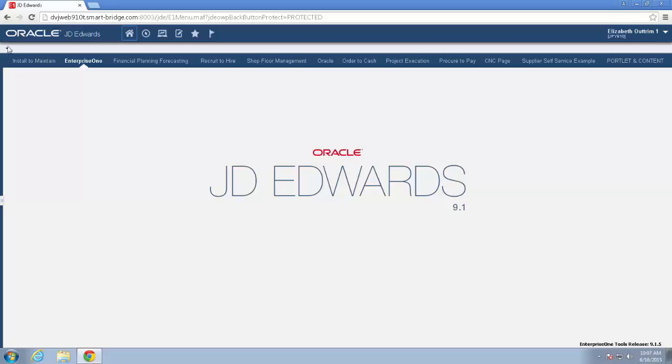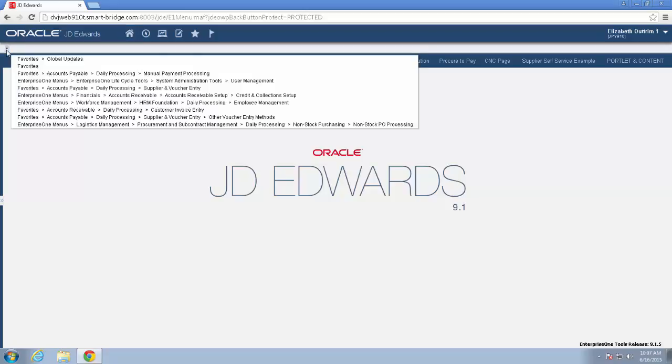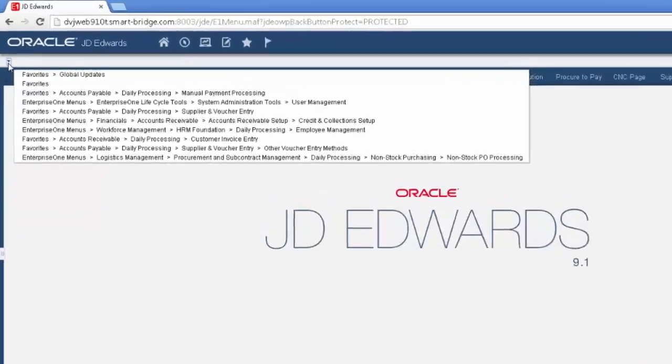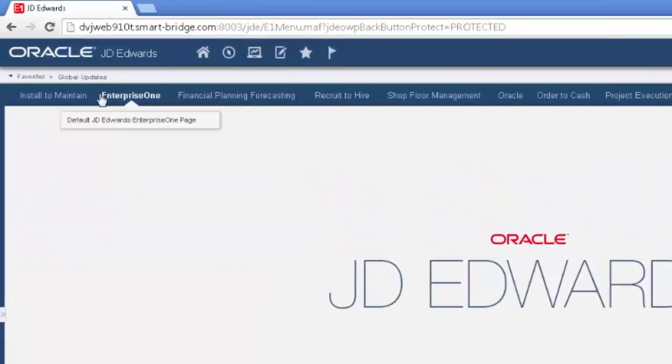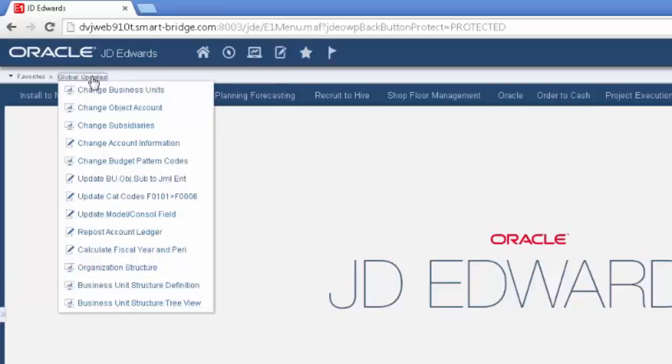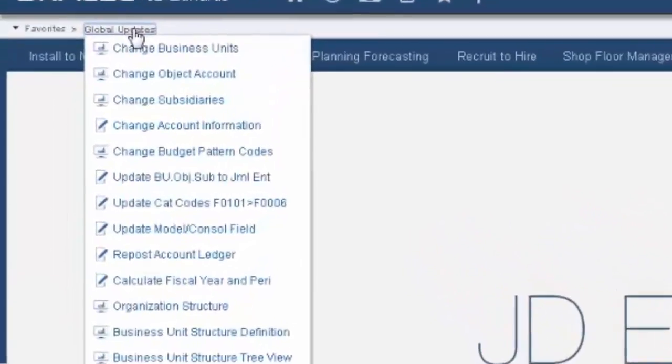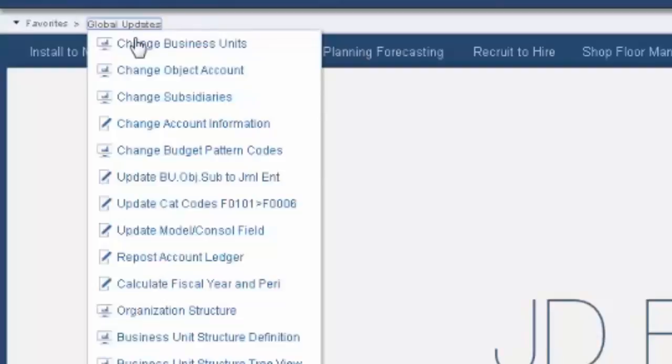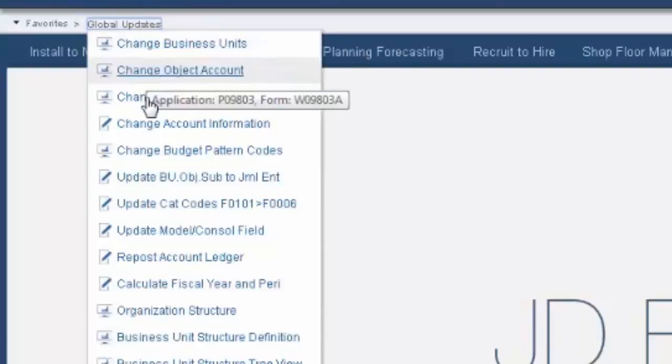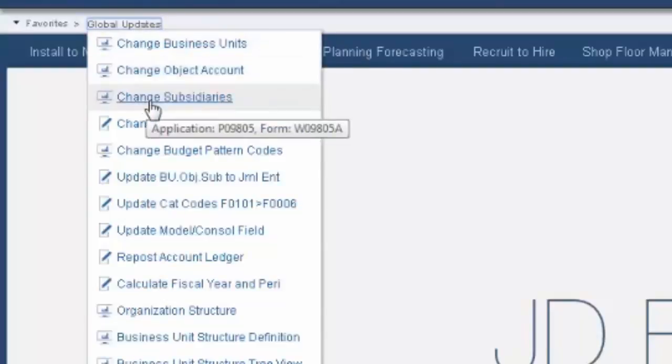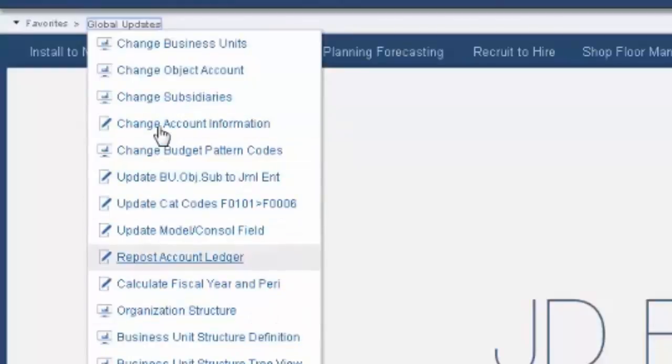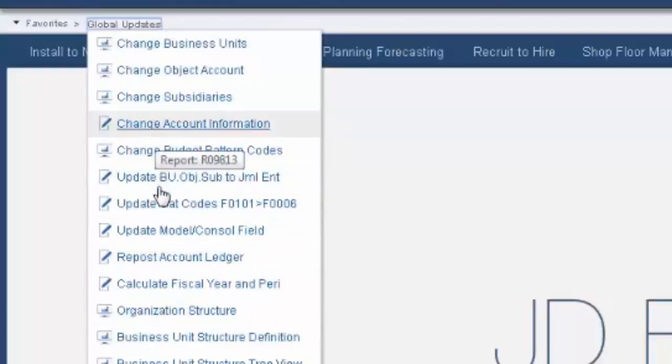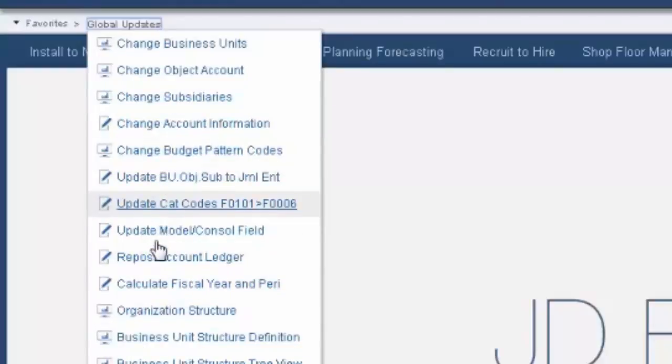This is in 9.1, Tools Release 9.1.5. You can see I have my breadcrumbs, and the global updates menu will be the menu that we're going to be using. You can see here we have change business units, object accounts, subsidiaries, a whole lot of stuff including category codes and model consolidated fields.